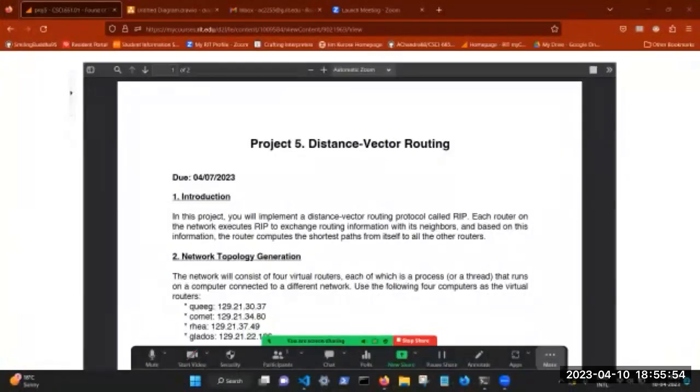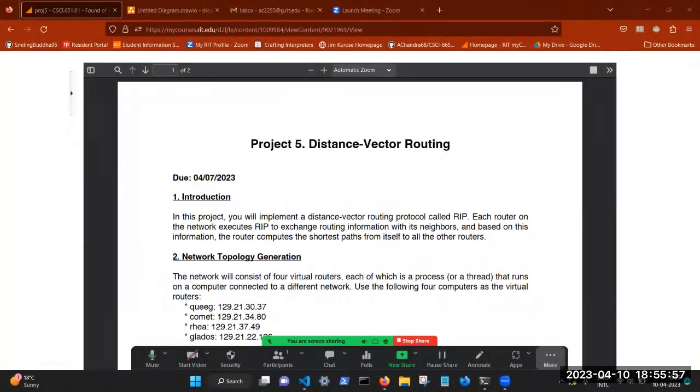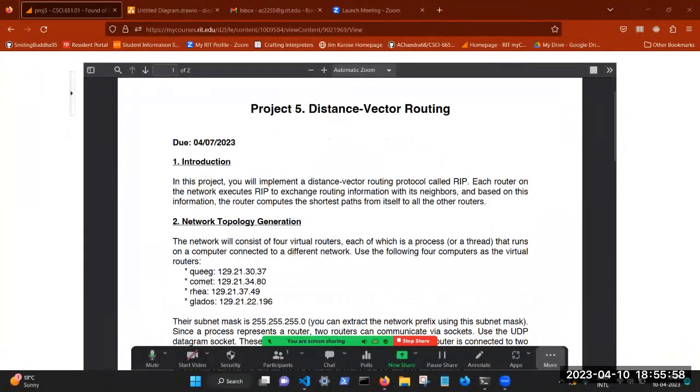Good evening, everyone. So this is our video for Project 5, Distance Vector Routing. And before I start, I must first apologize for all the background noise. If you experience it, please do bear with me.